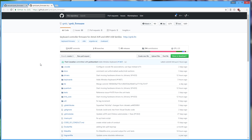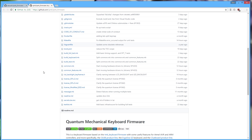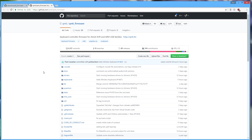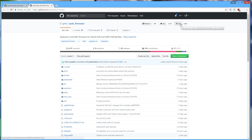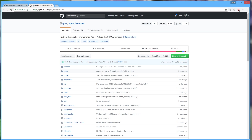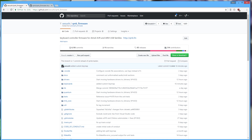The first step is kind of optional but I highly recommend it: sign yourself up with a GitHub account. Just go to github.com and sign up — it's free. There's a fork button which allows you to make a complete copy of their repository and then you can add your own stuff into it.